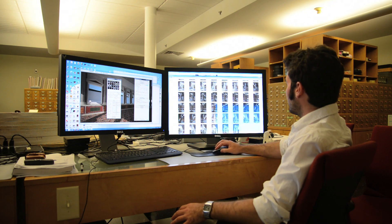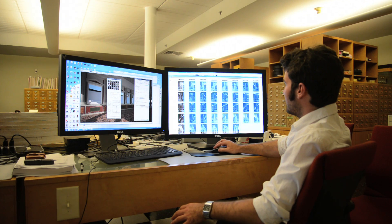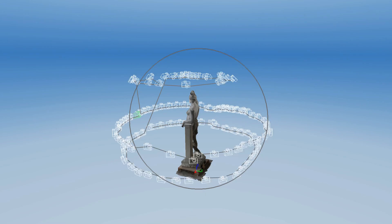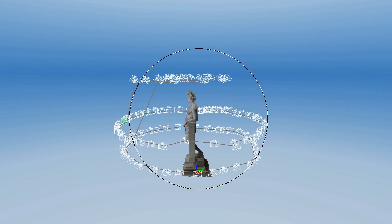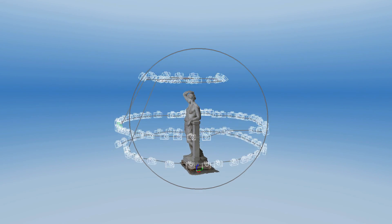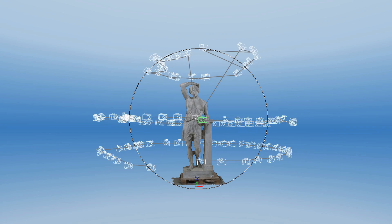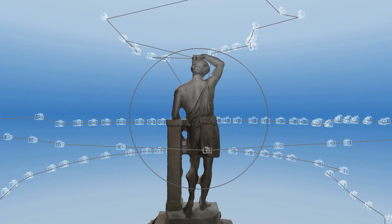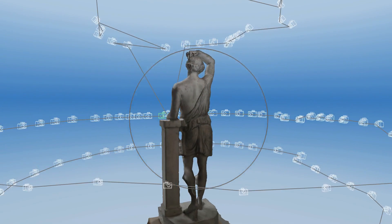We start by taking 100 to 200 photographs all around the statue from every angle. We then load these photographs into a photogrammetry software that registers the photographs to each other and is able to reconstruct geometry representing the statue.